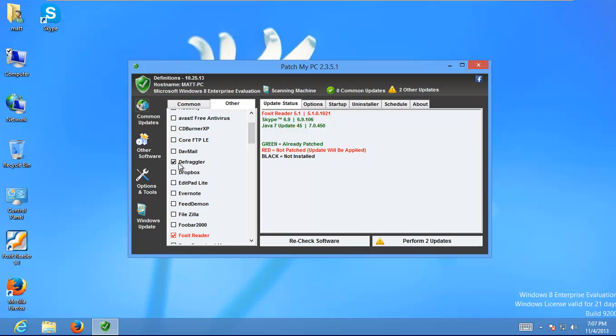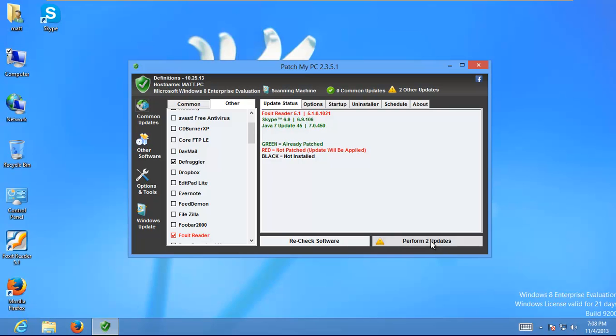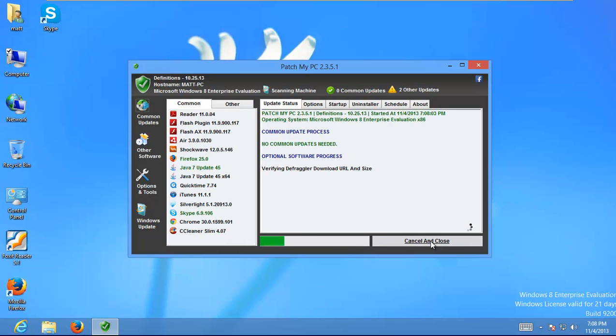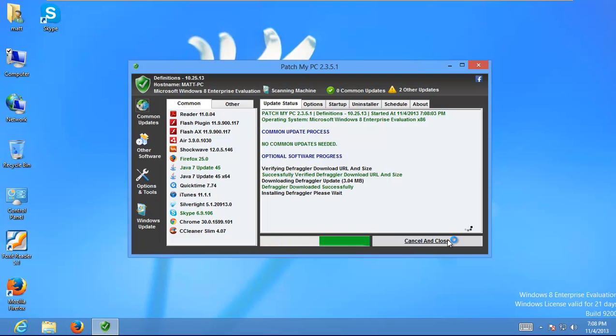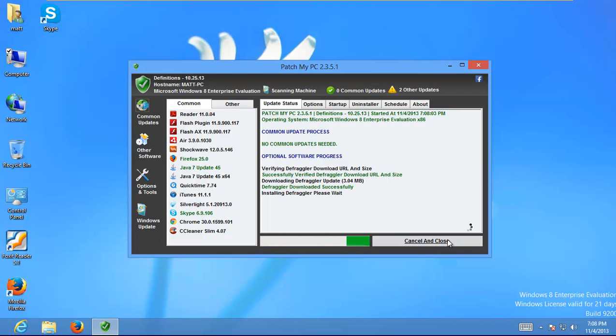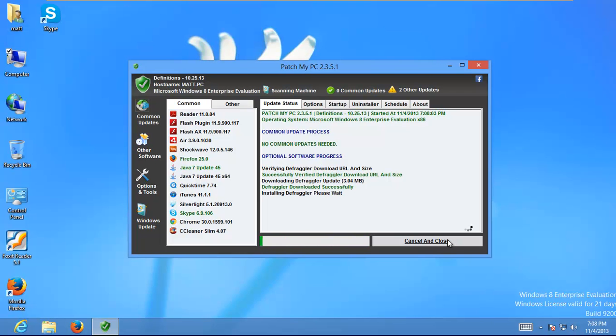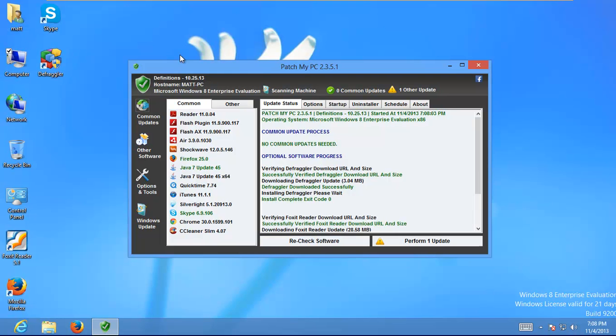But let's say I wanted something like Defraggler. I could check Defraggler and you notice it says perform two updates. Now, I do not have Defraggler installed, but if I hit perform two updates, it's going to go ahead and download Defraggler and install it. It's kind of nice because I don't have to sit there and click next, next, next, or install some optional crap. It just installs Defraggler and you can see the icons on my desktop.